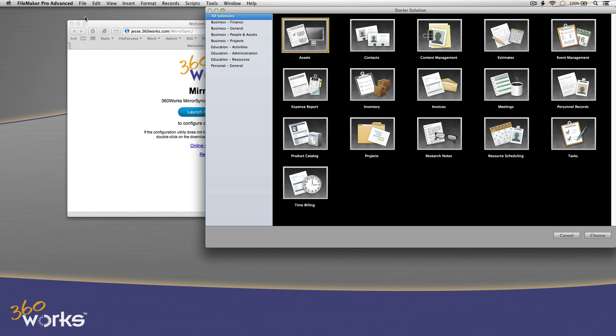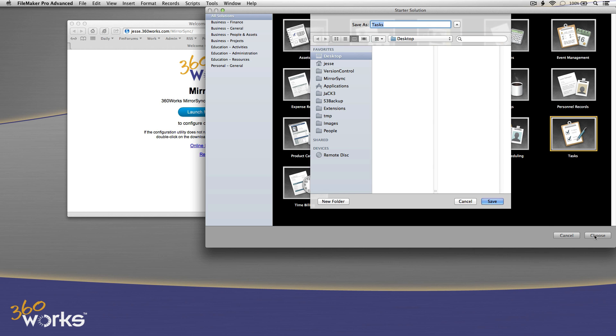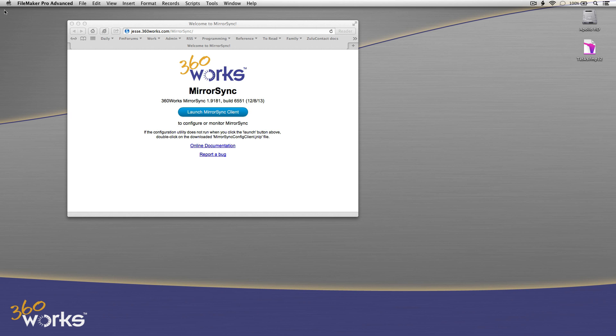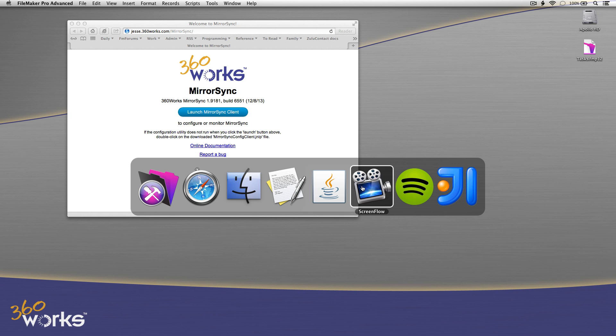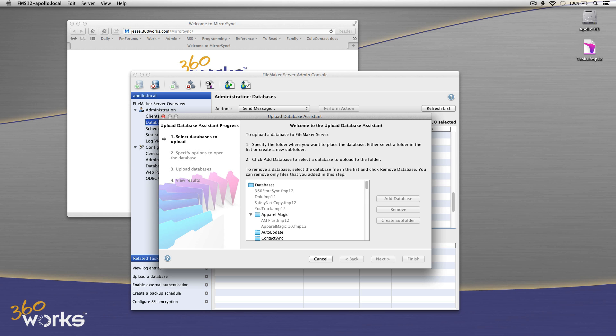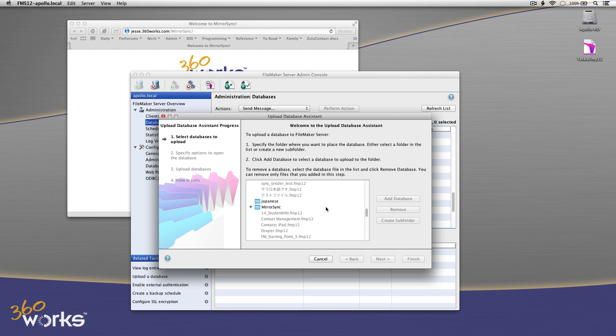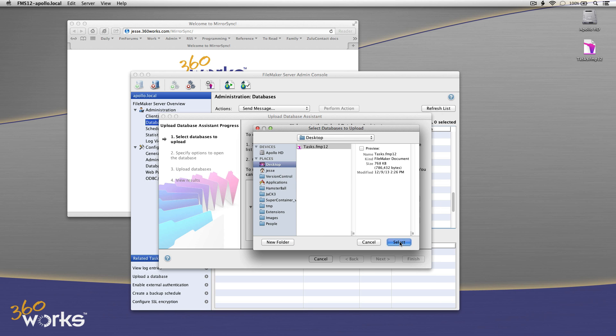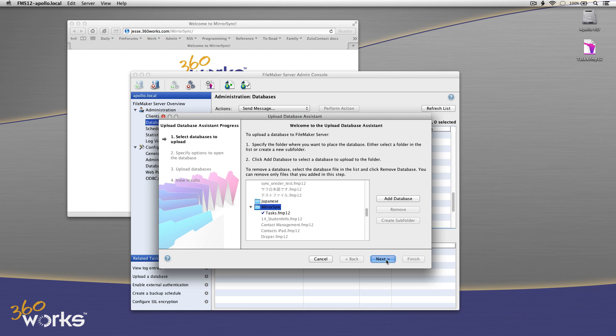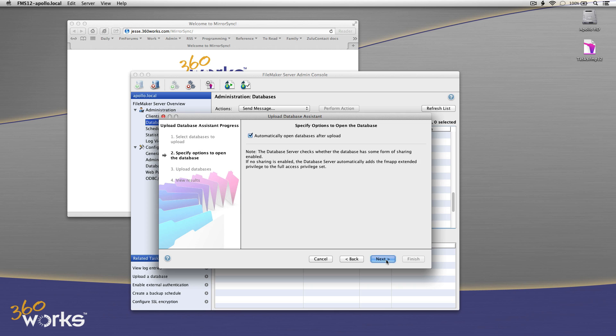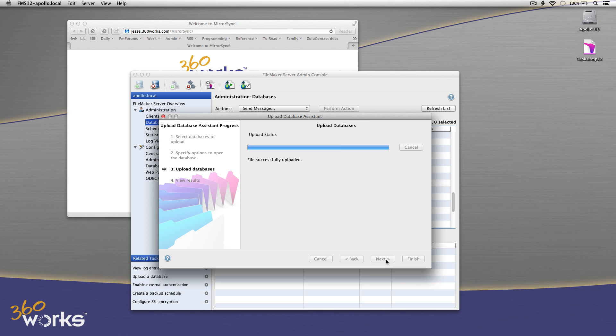Okay, so what I'm going to start off with here is a new copy of the Task Starter solution that comes with FileMaker Pro. So I'm just starting totally from scratch, and I will get started by creating this file and uploading it to FileMaker Server. FileMaker Server is required for MirrorSync. It works with FileMaker Server 11, 12, and 13. I'm using 12 in this example just because I haven't installed 13 on my laptop computer yet.